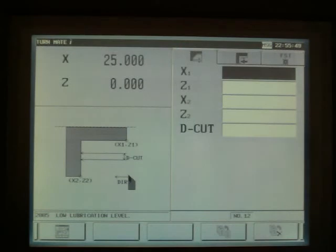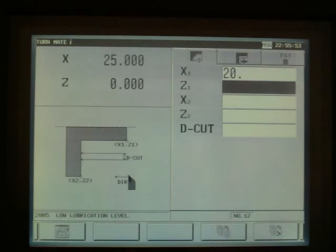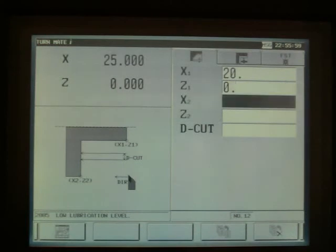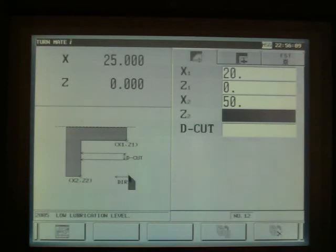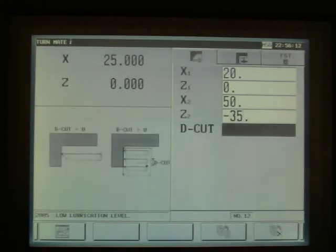In the X1 box, we will type in the diameter we need to turn. The Z1 is the start position in our Z axis. X2 is the diameter of the bar we are using, and Z2 is our depth of our shoulder. D-cut is the depth of each roughing pass.